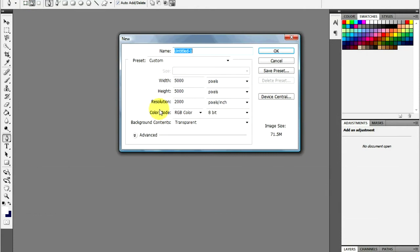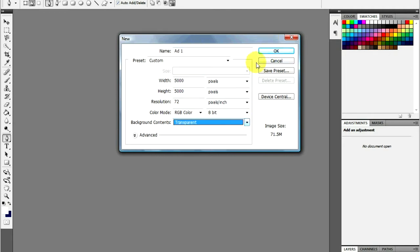Select File and then click New. Make the file whatever size you need. For instance, if you will be placing the ad on the Internet, the width and height should be the size of the space you have for it and the resolution should be 72.